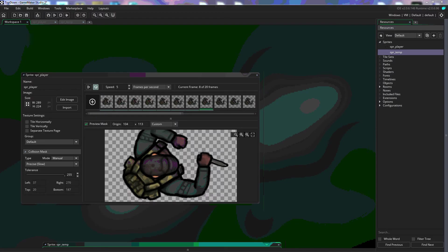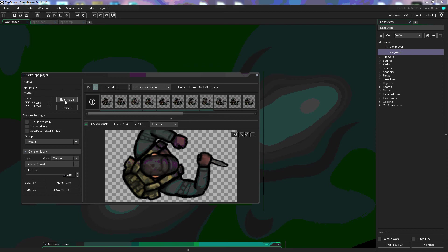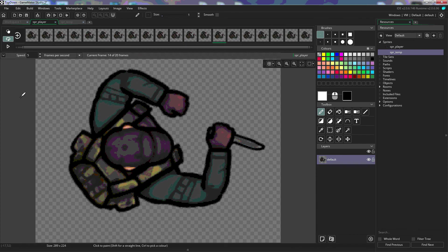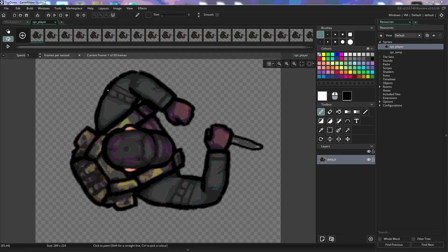All right, we're going to go over the sprite editor in GameMaker Studio 2. The way we get to that is you open up your sprite and click on Edit Image. That'll pull up a tab that looks like this.